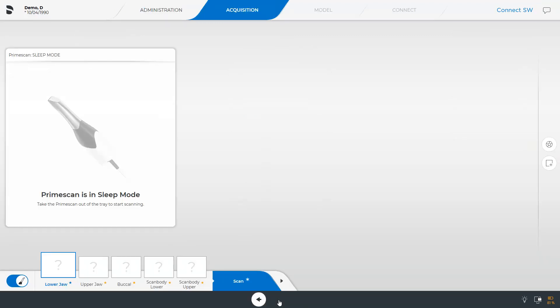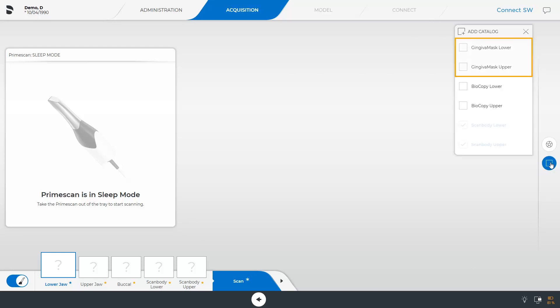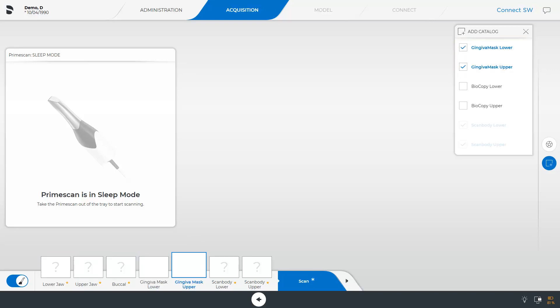For this workflow, five image catalogs are automatically displayed. These are mandatory catalogs. In our case, we will add two further catalogs. From the page palette, we open the Add Catalog function and enable the options Gingiva Mask Lower and Upper.